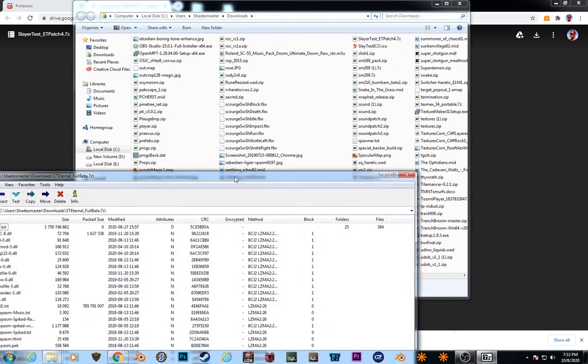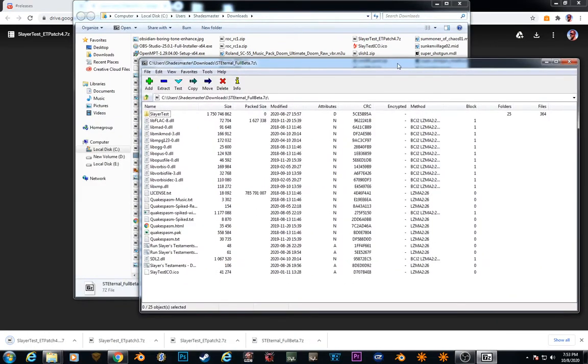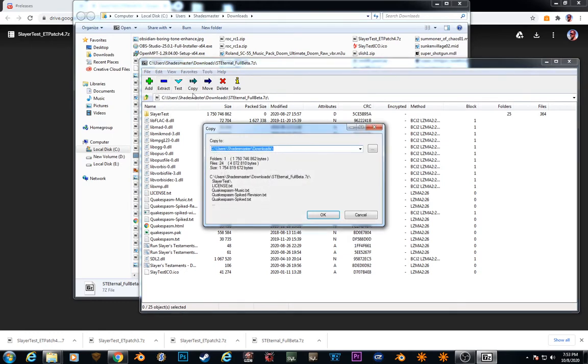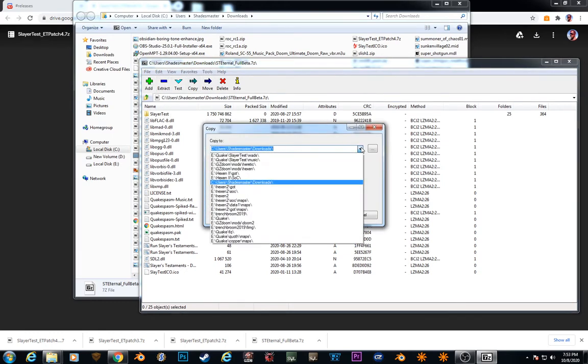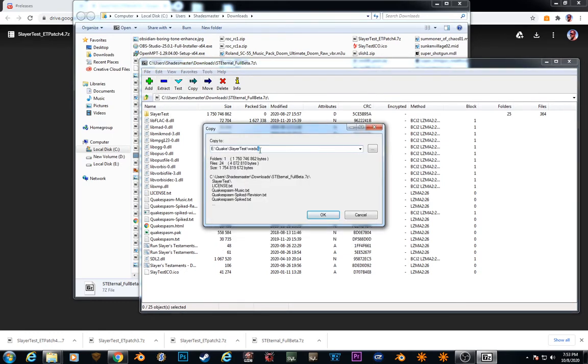Double-click on that. You extract this, see Slayer Test, you extract it to your base Quake directory. In my case, it would be eQuake.